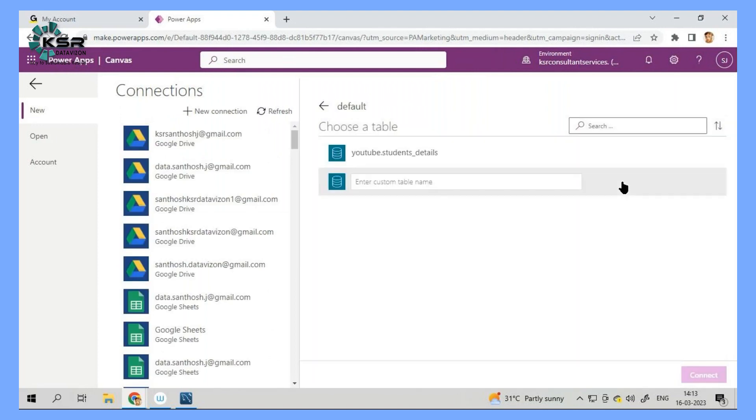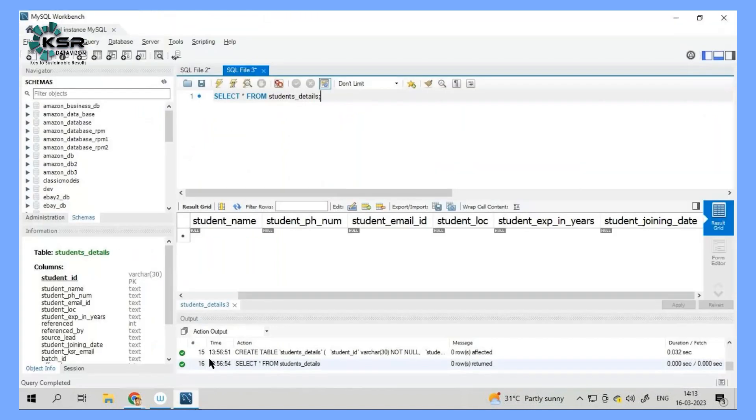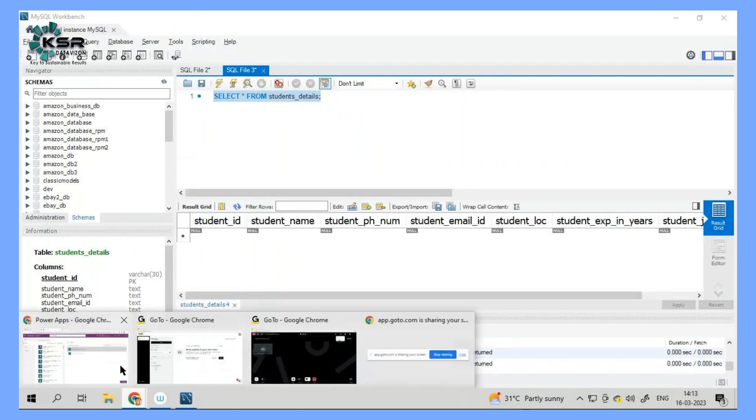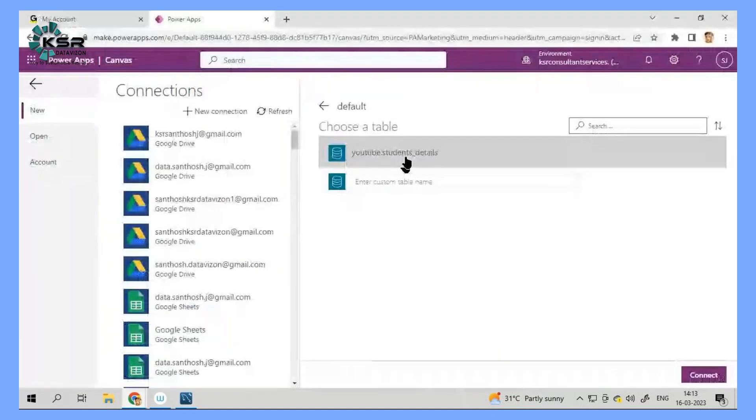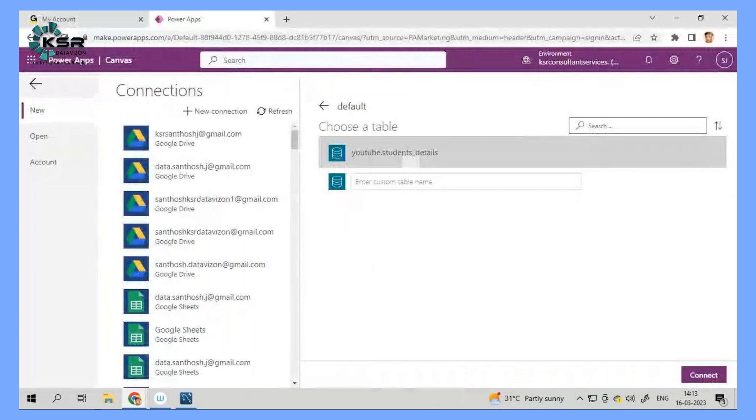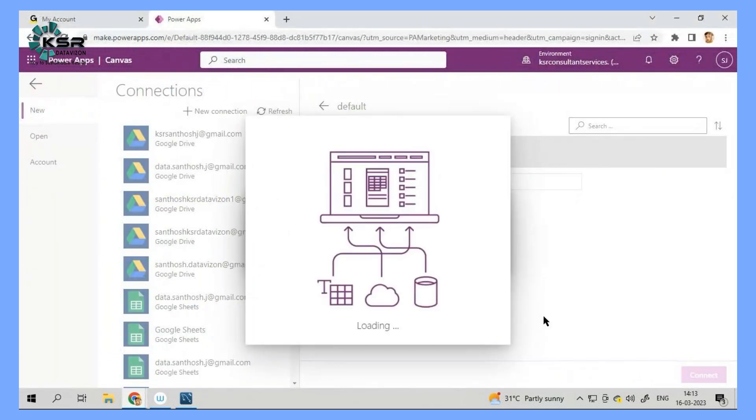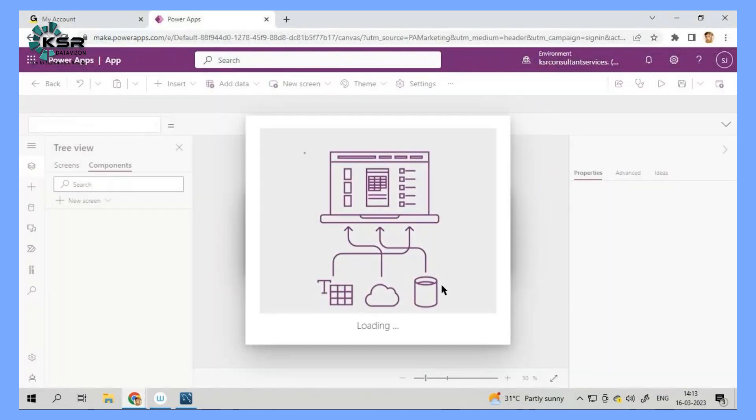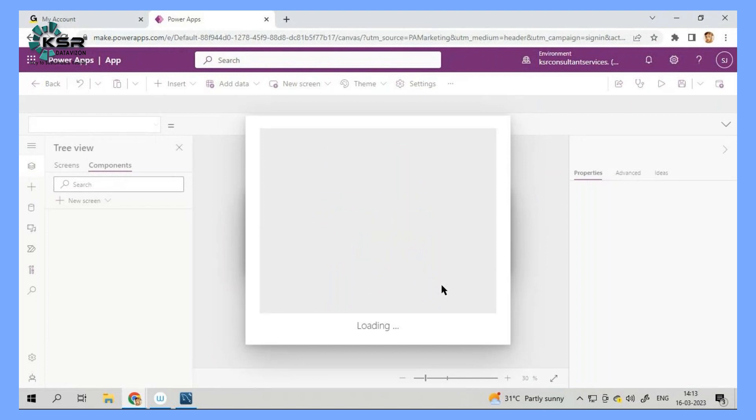Now in that database, I have only one table, which is going to be my student table. That is the student details. Currently, I don't have any records. So let me go and select this table. And once I connect to this table, it is going to create a three page screen automatically for us.